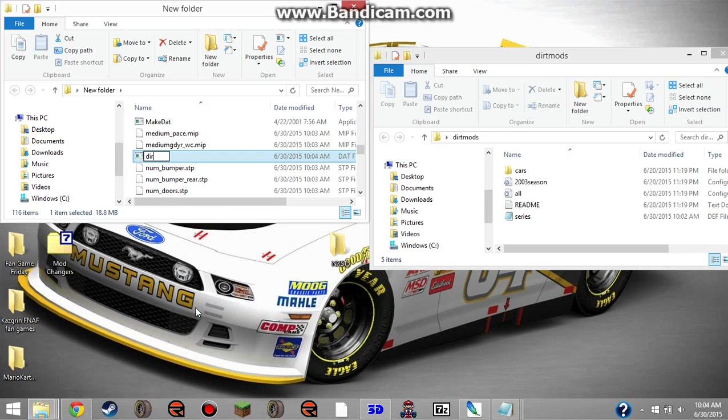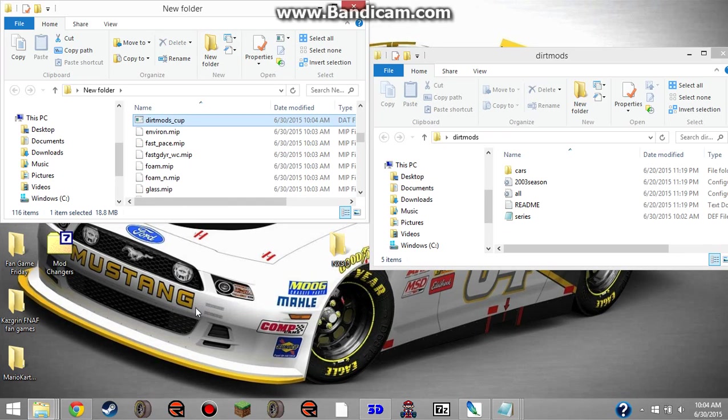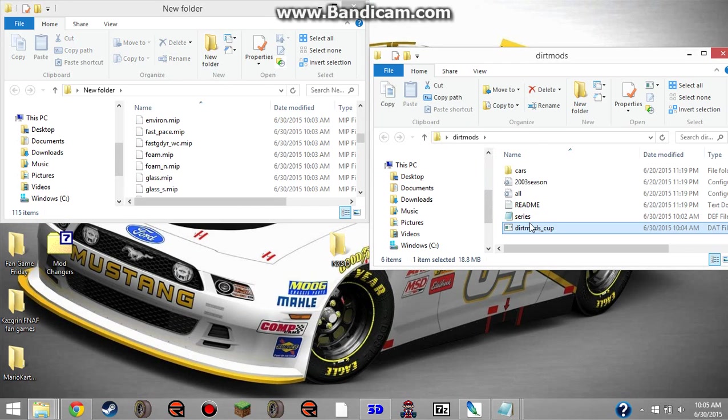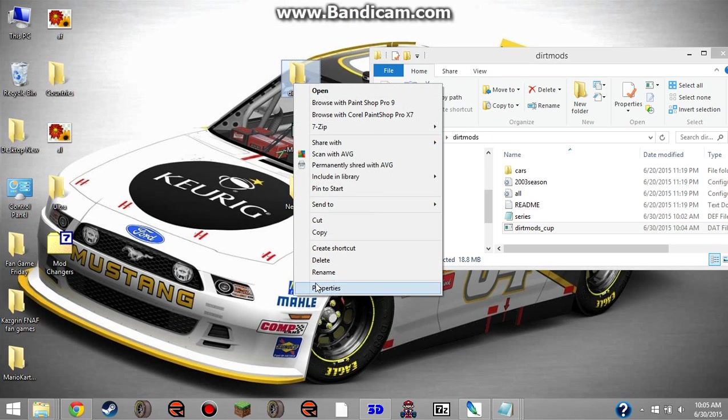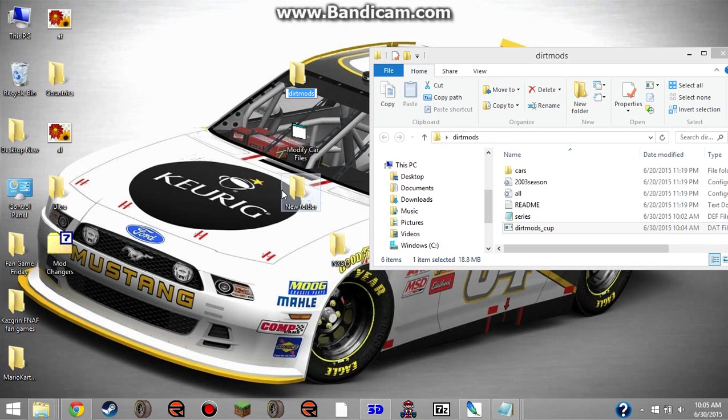It can be dirtmods underscore cup, which, that's what I'm going to do. Once you've done that, you put it back in the series folder. Then, you rename the series folder what the name of the DAT is.